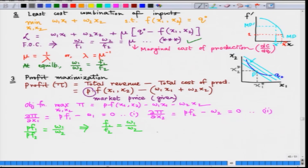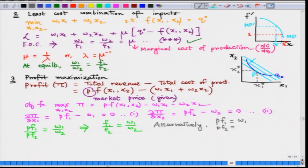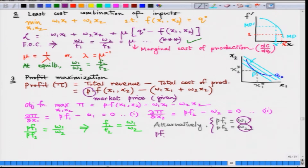A profit maximization behavior of the firm can also be described through the lens of optimal input choice. Alternatively, we can write P·f1 = w1 and P·f2 = w2 directly from conditions 1 and 2. The input prices w1 and w2 we have already seen. Now, how do we interpret the entity P times fi, where i denotes either input 1 or input 2?